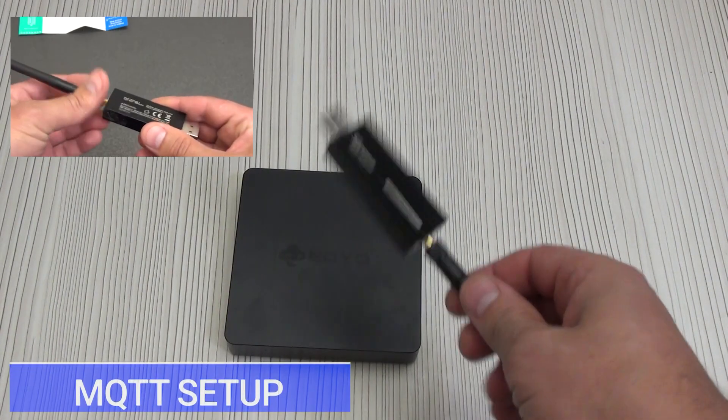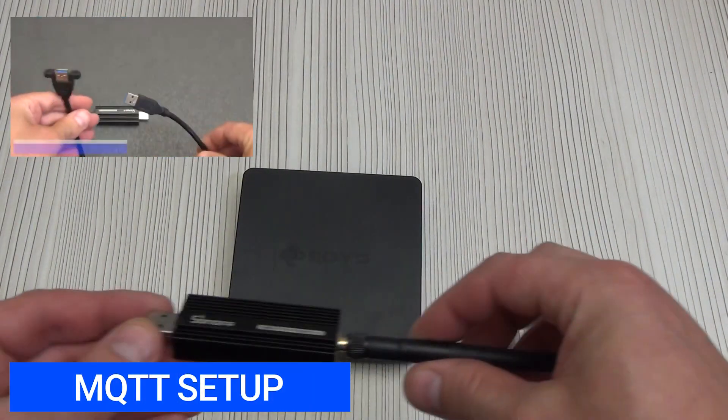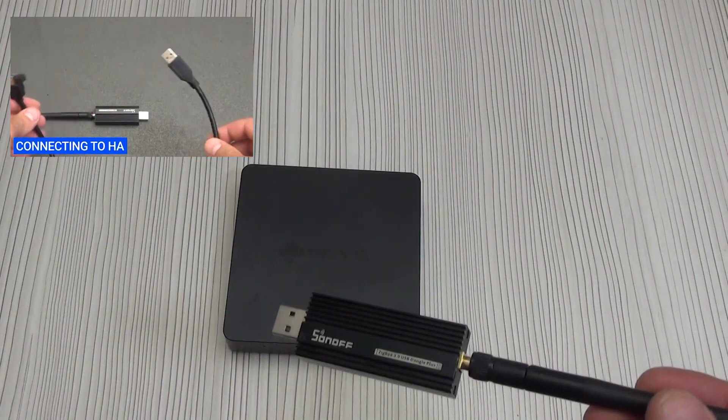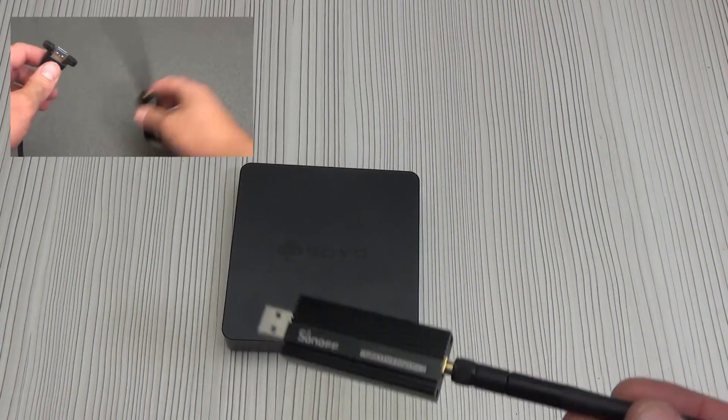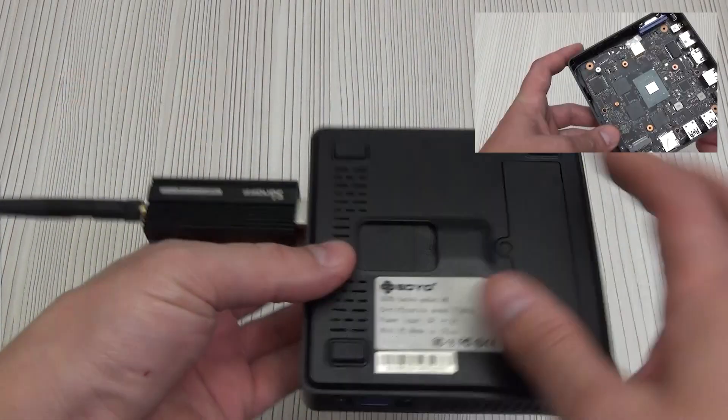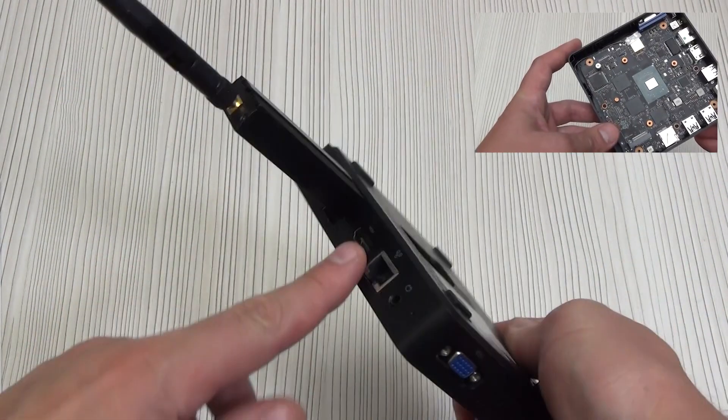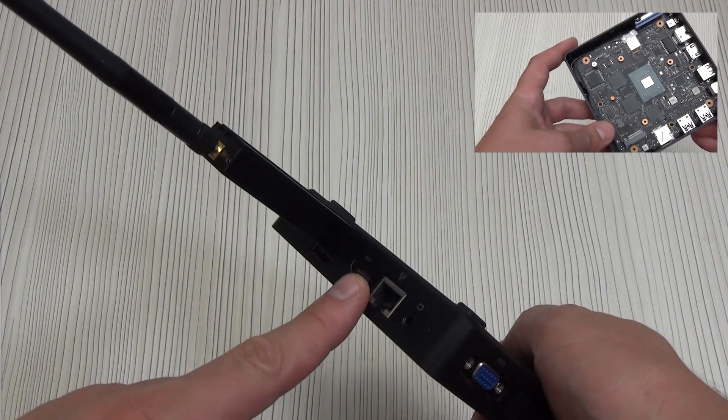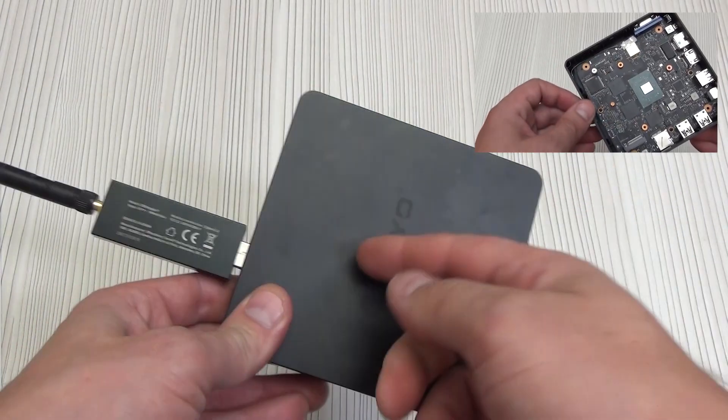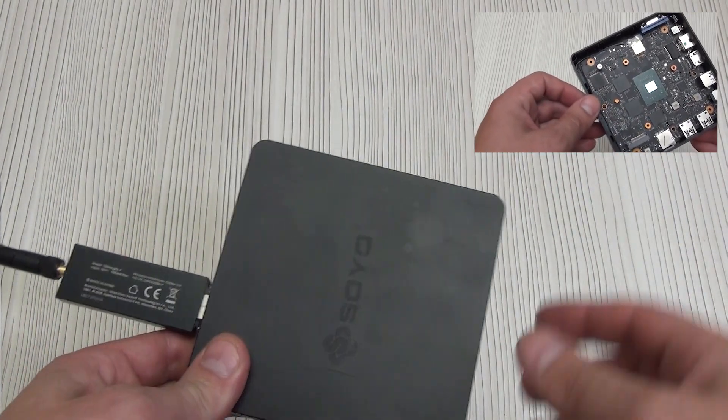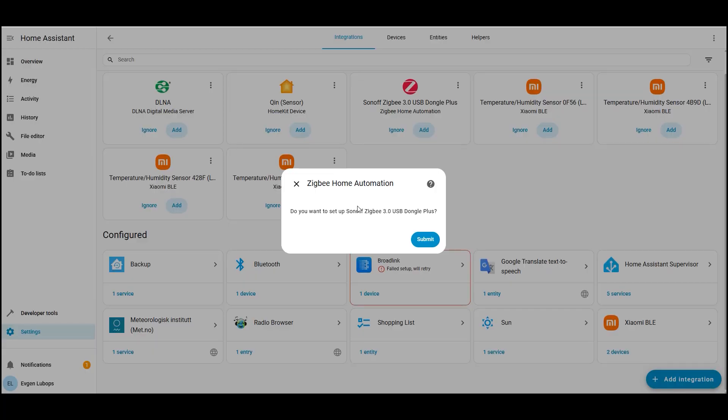I already talked about the dongle won't repeat myself you can't do without it. Which coordinator to buy decide for yourself? Links are in the description. I work with the Sunoff ZB dongle P. It's already installed in the USB port of my server based on the mini PC SOYOM 2. Here's the review link. Important, make sure ZHA is disabled. The dongle can work either with ZHA or with Zigbee 2 MQTT not both at once. I don't have ZHA installed.